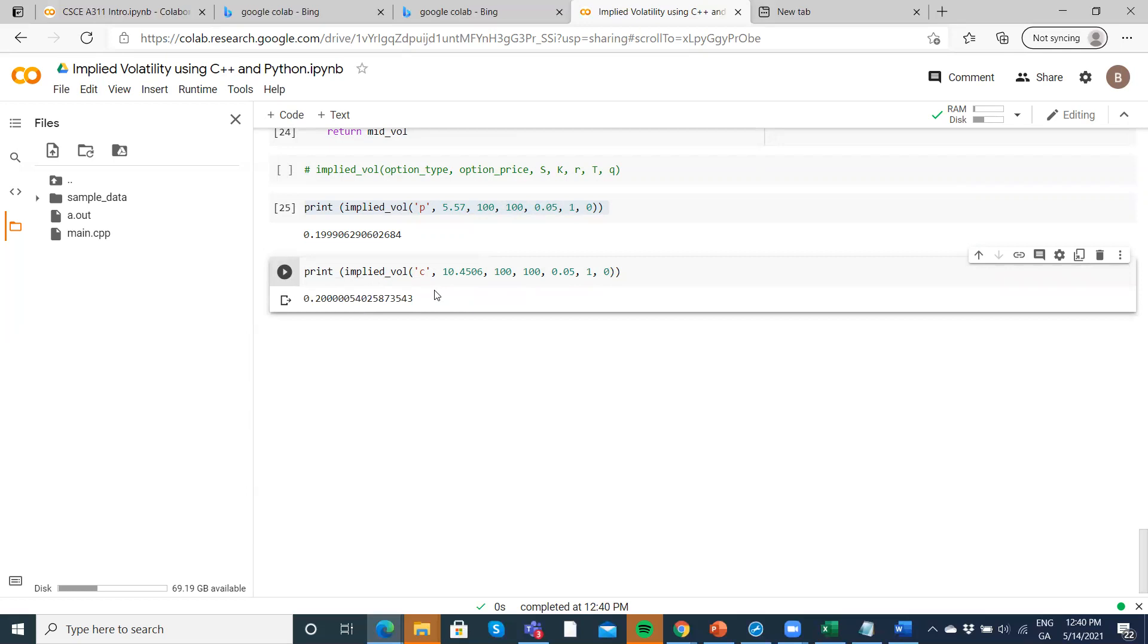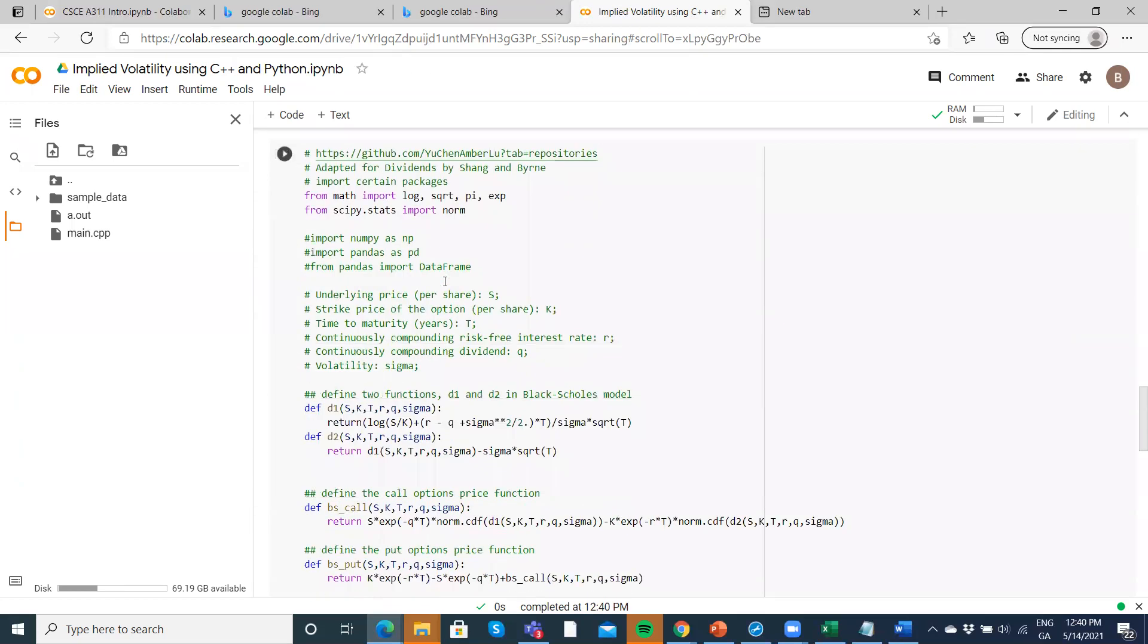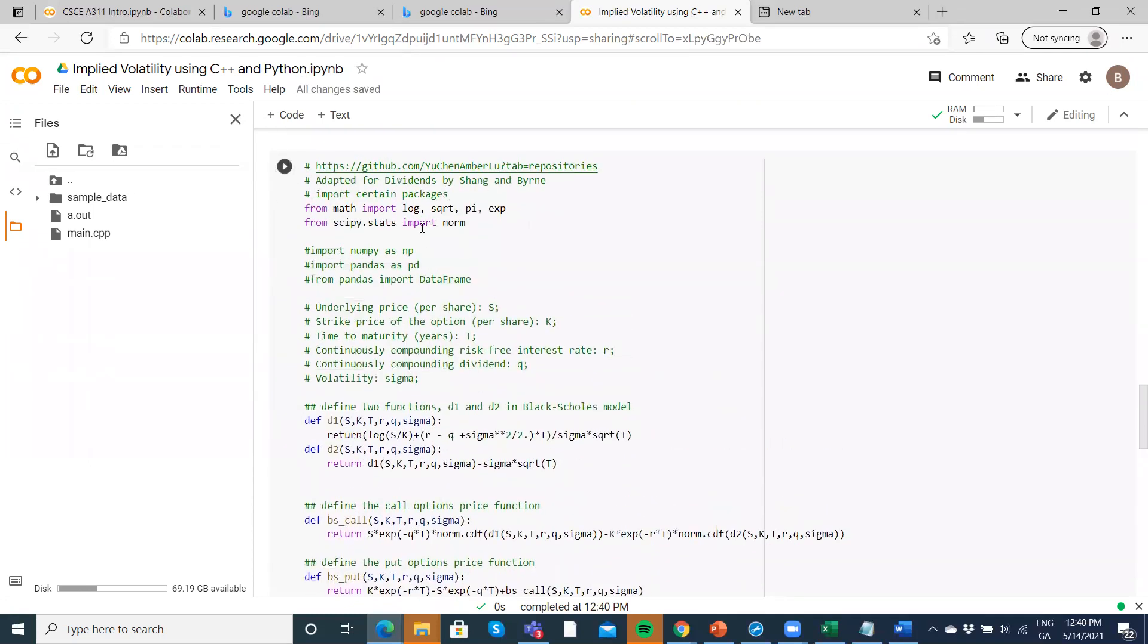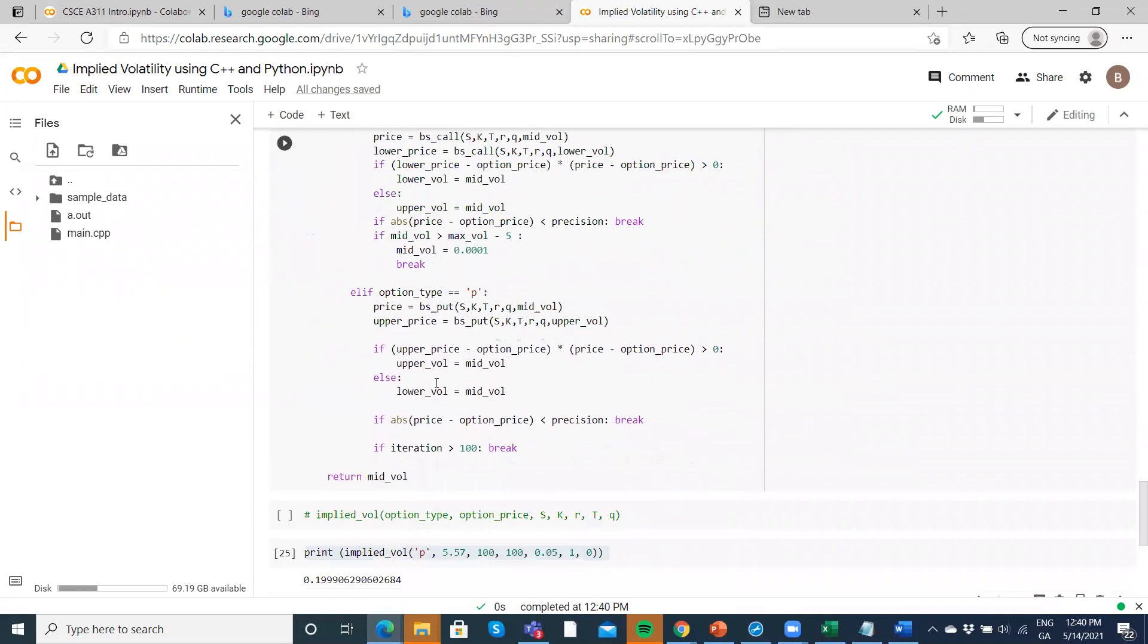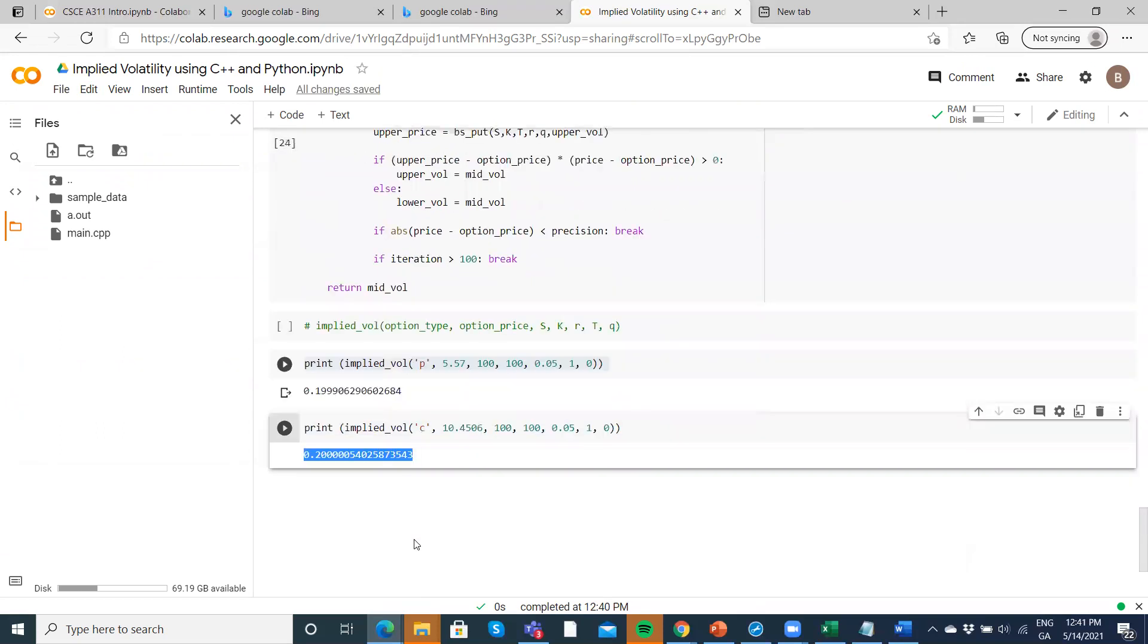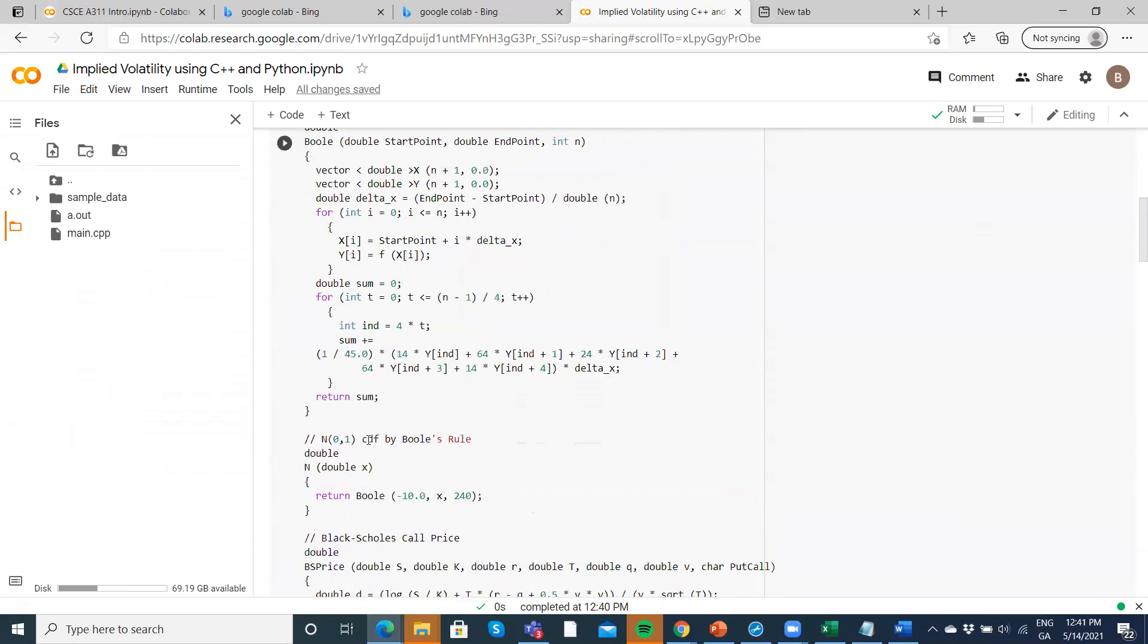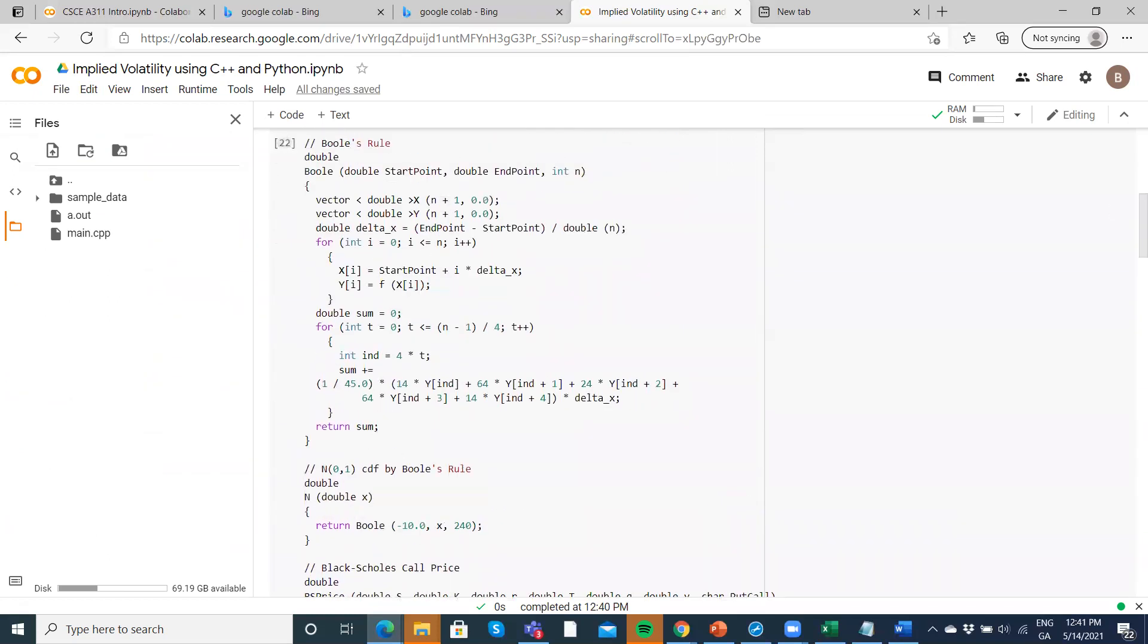We basically get 20% here. So the Python code, this implied volatility bisection function is now set up in Python. It executes, and we're getting the same results as we obtained before using the C++ code.